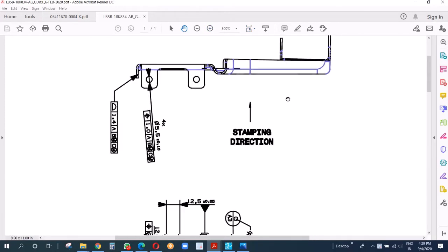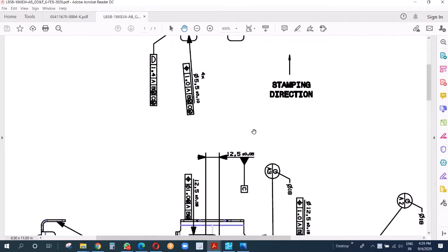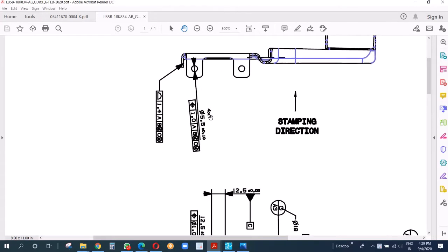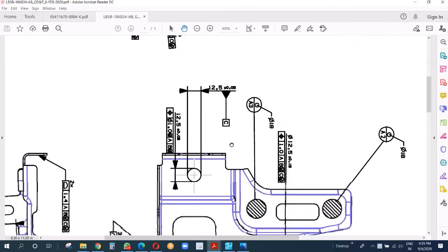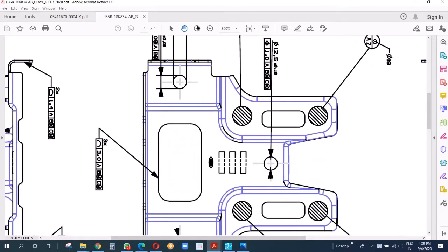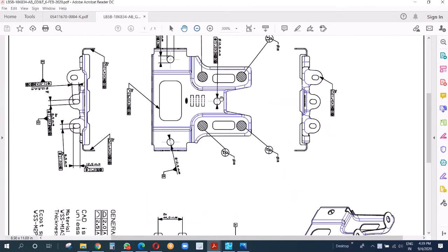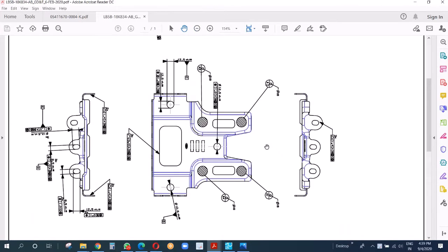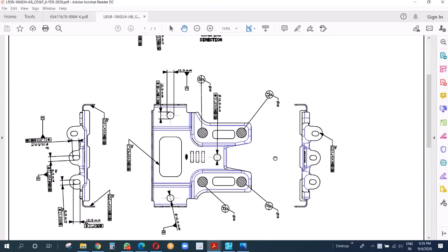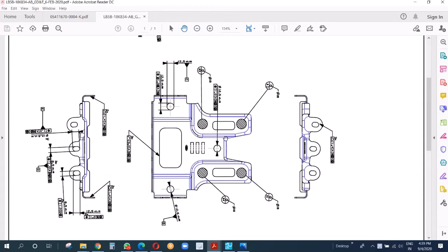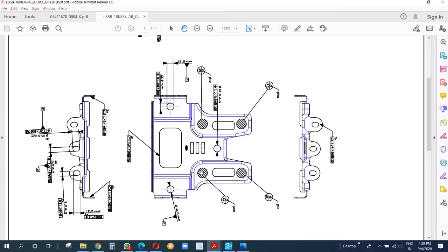The stamping direction is this way. Now what we need to see is the datum A. The datum A are these four points - A1, A2, A3, A4. These four points have diameter 18. We have to make sure that the part when we check in the gauge fixture must not have net pad size bigger or smaller than this.